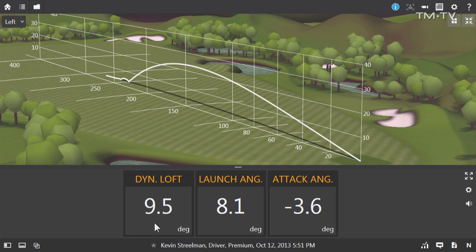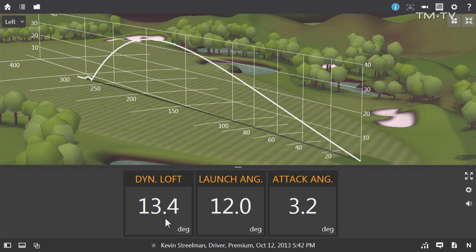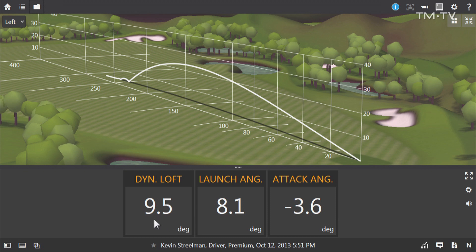All right Kevin, that was a great one — we did exactly what you were trying to do. Let's take a look at those numbers. The dynamic loft was 9.5, which was significantly less than the 13.4 on the last shot. The launch angle is at 8.1. We did get a little steeper on the attack angle. But again, the main thing here is that the launch angle is a lot closer to the dynamic loft than it is to the attack angle. Darren, could you speak to his attack angle getting a little bit steeper, and how those numbers changed with what he was trying to do?